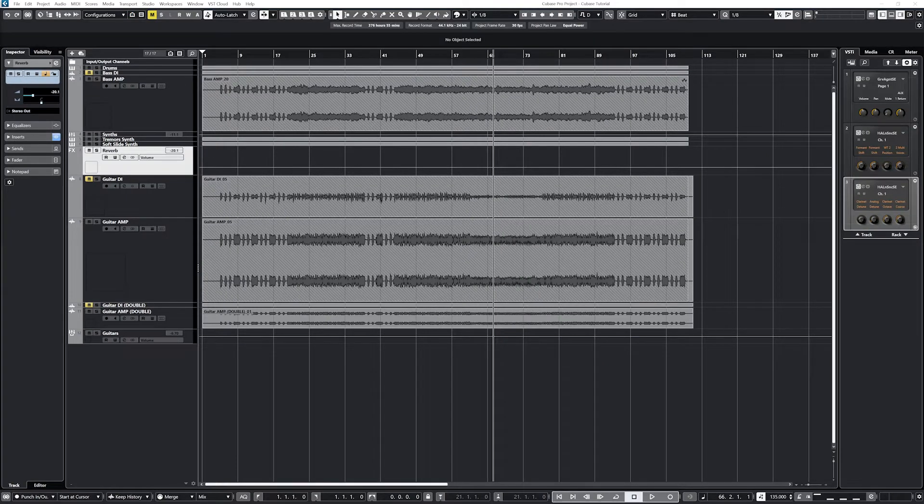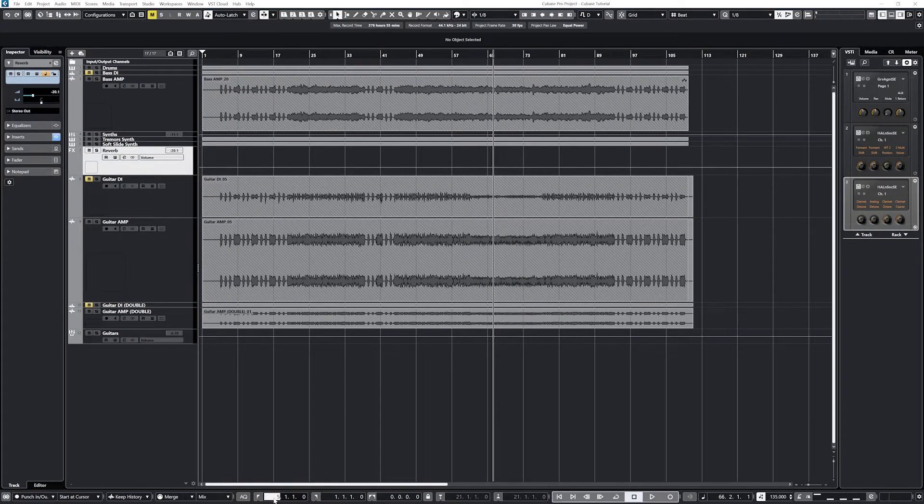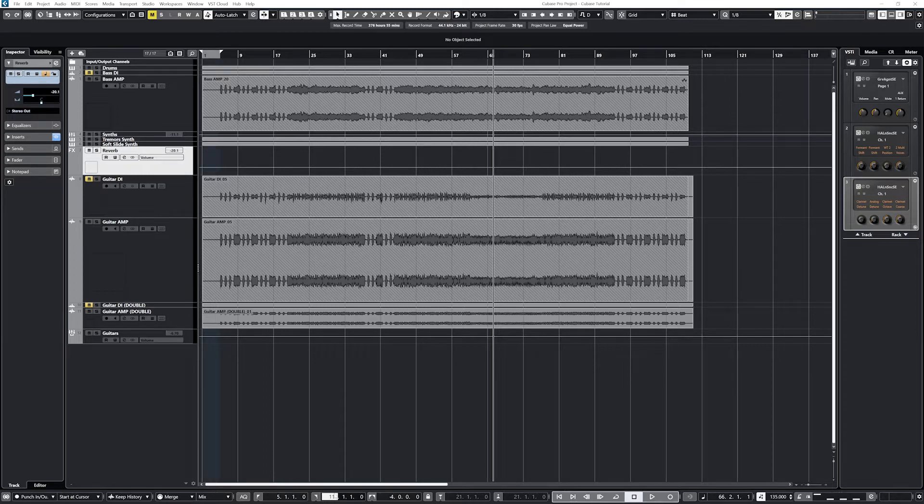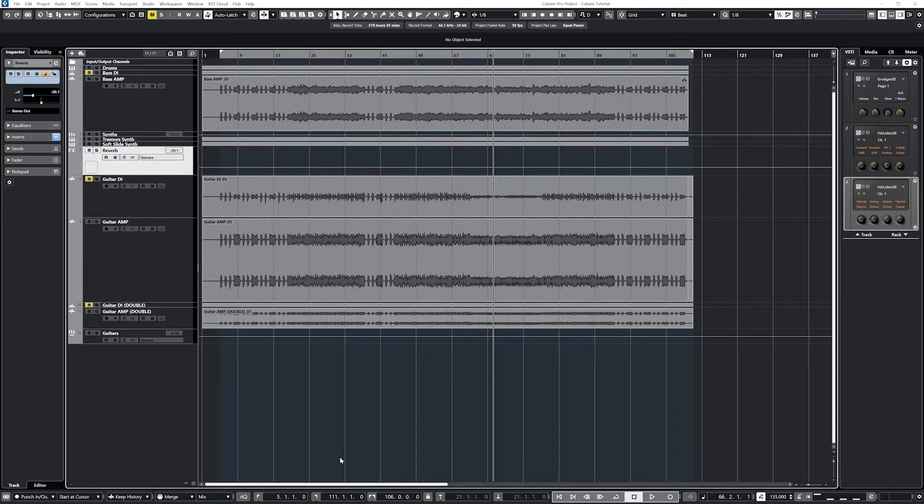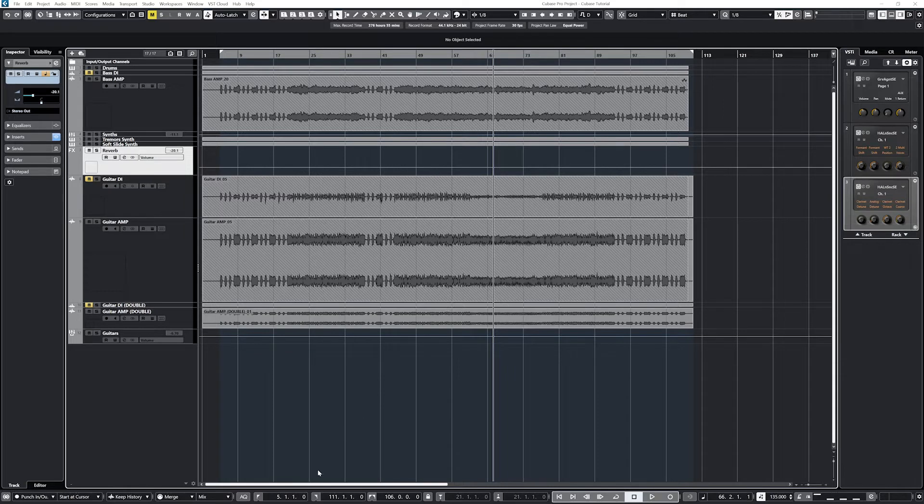Before exporting, I'm going to use the left and right locators in the bottom panel near the transport to set up the actual playback region. This is because there's a little bit of empty space at the beginning and end of the song, and I don't want to export that too.